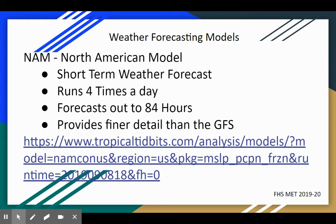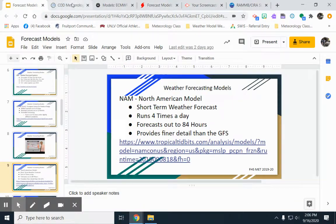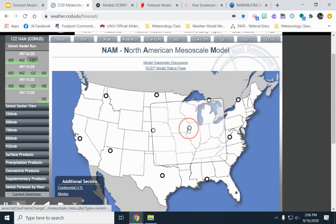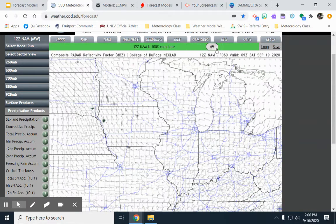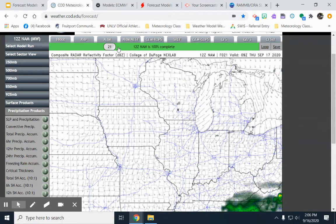Another model is the NAM, or the North American Model. The North American Model is better for short-term weather forecasting — it runs four times a day and can forecast up to 84 hours out. The North American Model also provides finer detail than the GFS. Here's the NAM on the site — you can see it doesn't go out as far as the GFS, but the resolution gives finer detail.